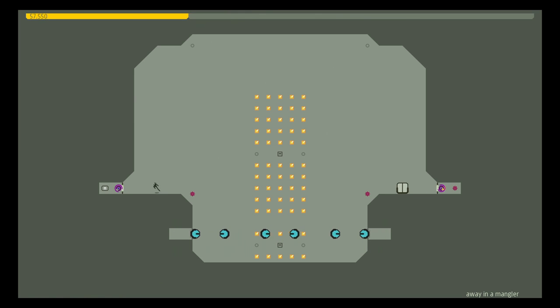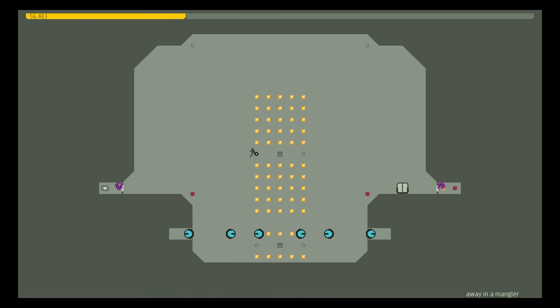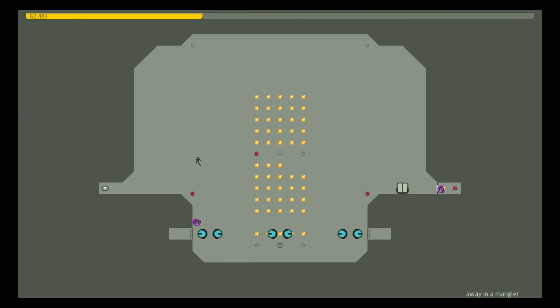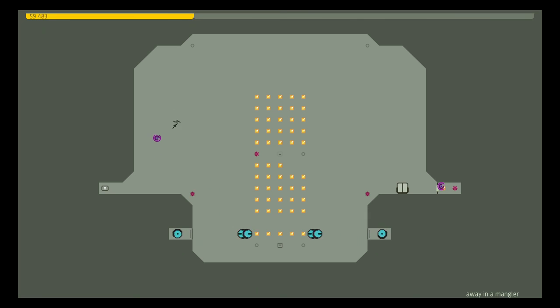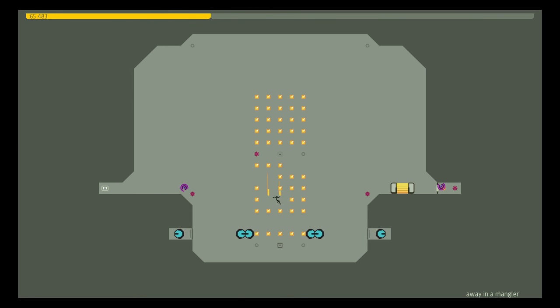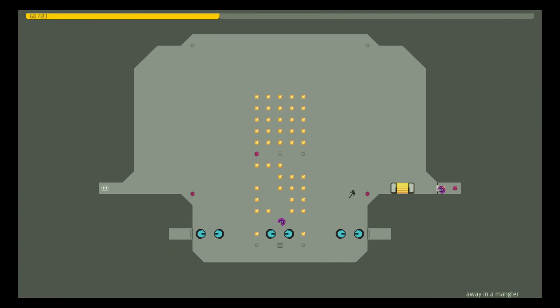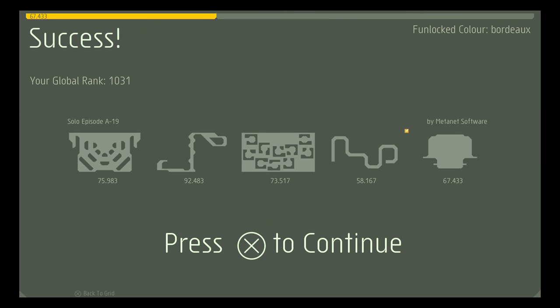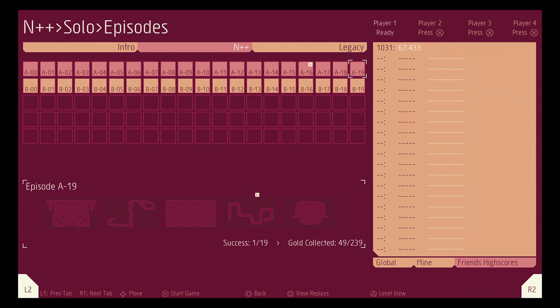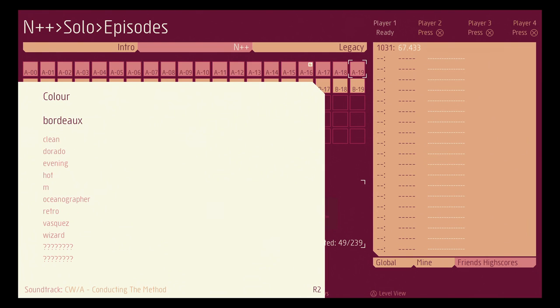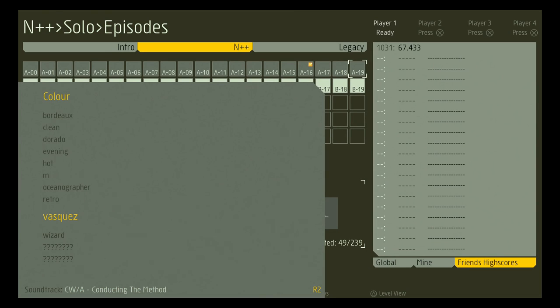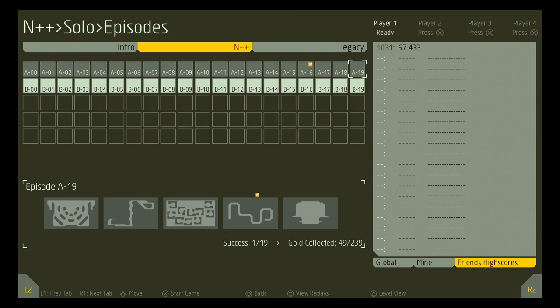That was really good, I was like on the edge of my seat there. Alright, all the gold's gonna be horrendous. You unlocked the color, it actually didn't say unlocked, you fun locked. Bordeaux, sexy. Pretty good. You beat the A series in all the intro, A's are done. And the A's are done, woo.